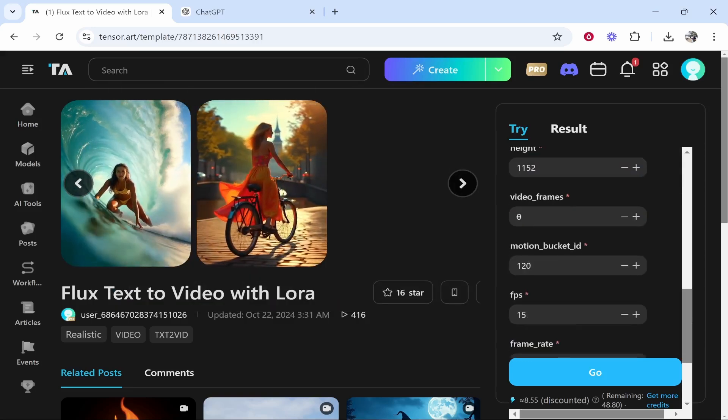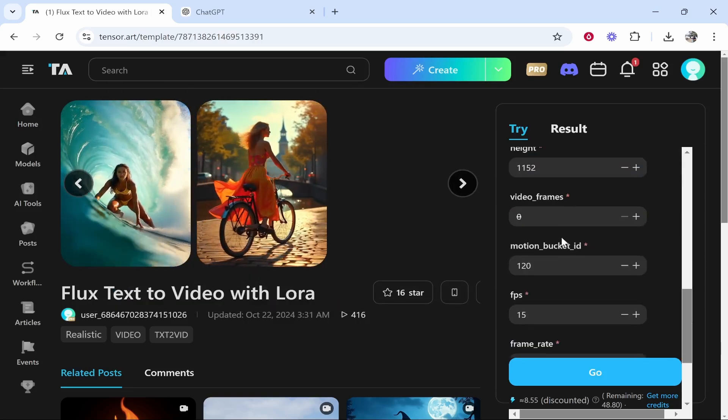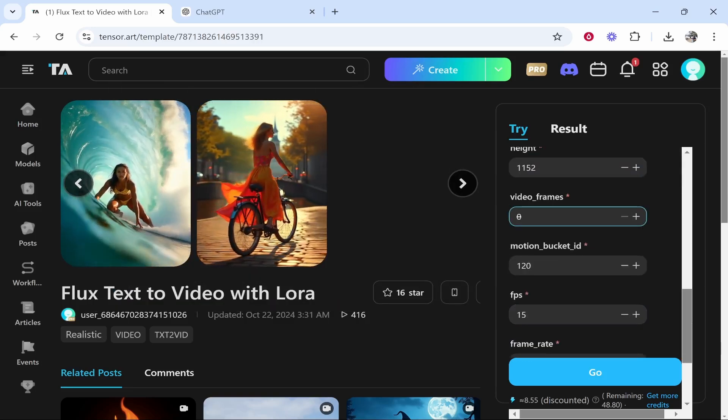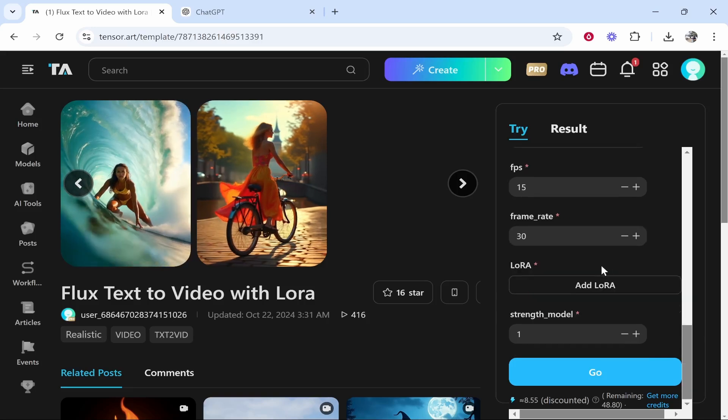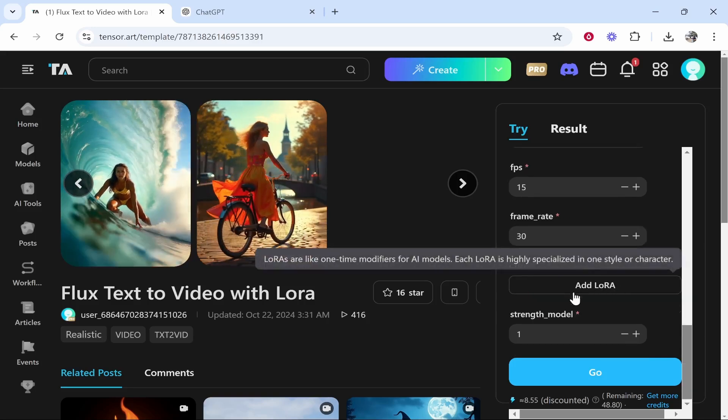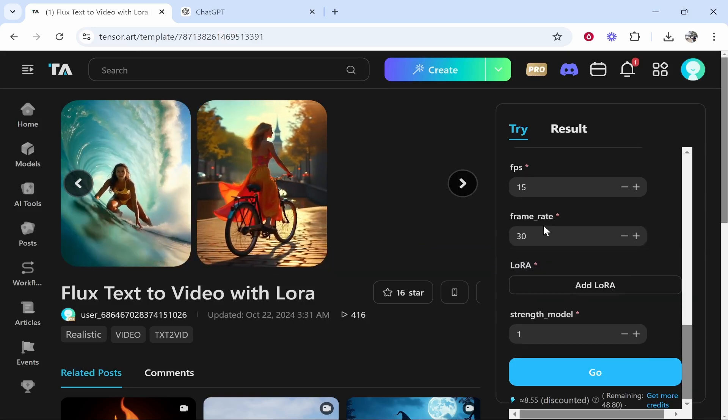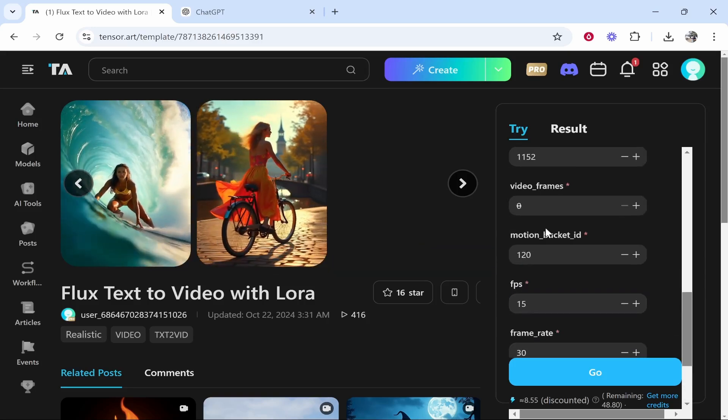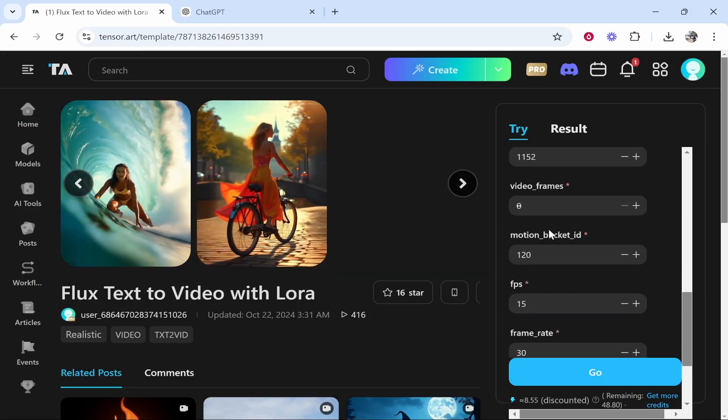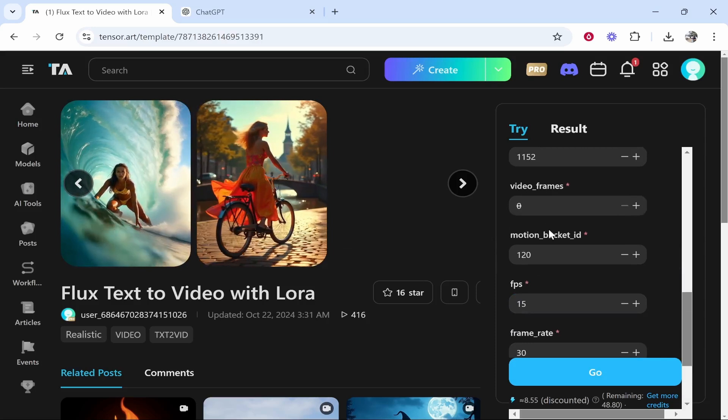Again, width and height. You've got here the video frames. You've got another model, which is also going to depend on the style you want. So it really depends how much you want to customize this or if you just want to play around with it.